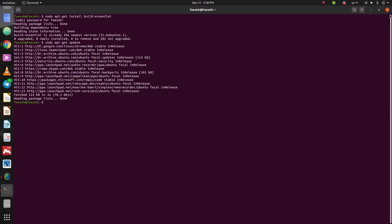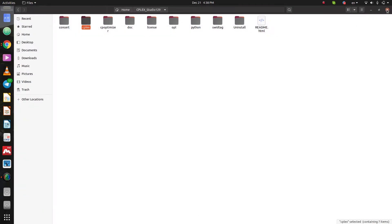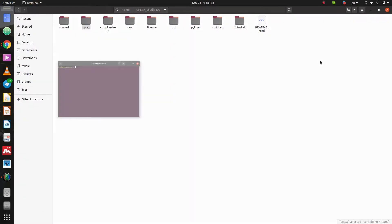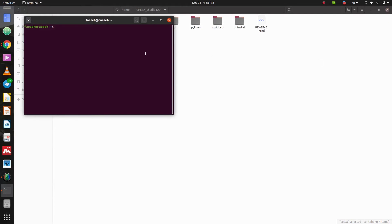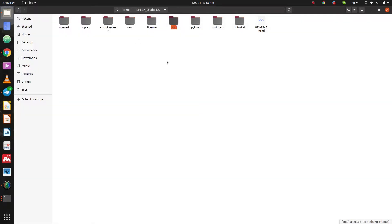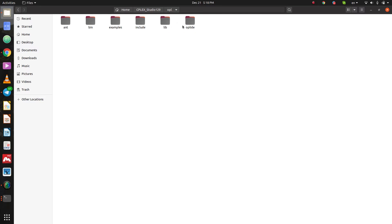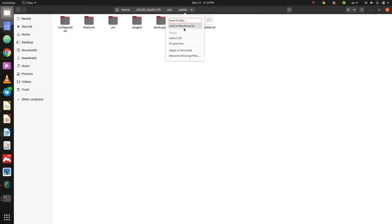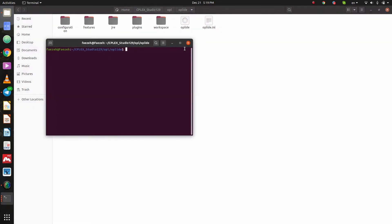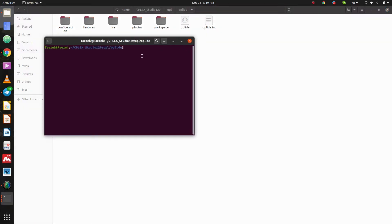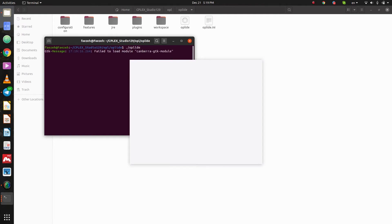So, we need to exit. Close the terminals. Let's continue. Here we should open the directory where CPLEX Studio is installed and then open it in your terminal. And type dot slash oplide. Press enter.